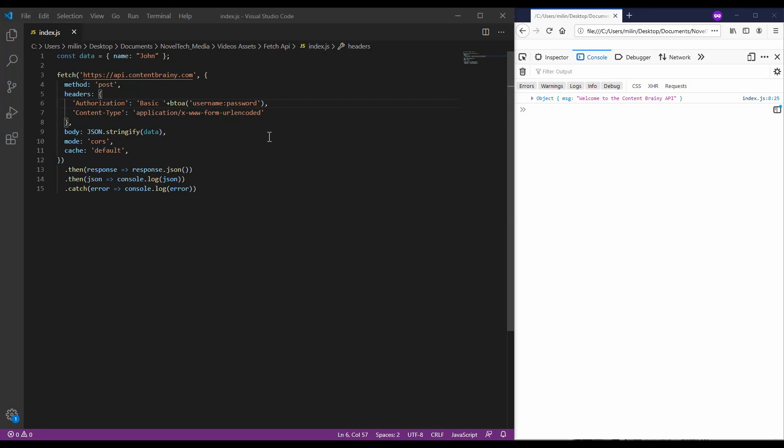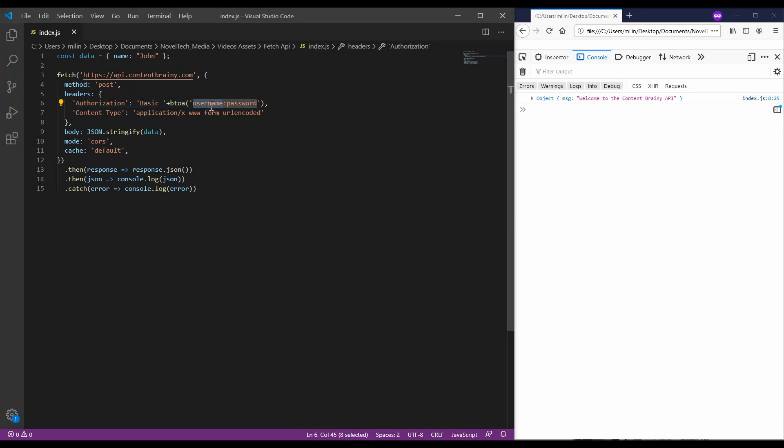If your app requires you to log in, you can also supply an authorization header using this statement here, where you are providing your username and password. So, in your case, you would replace the username and password with your real username and password.